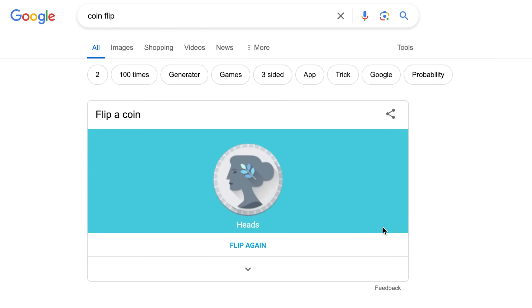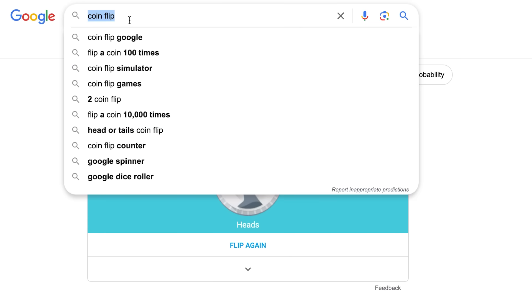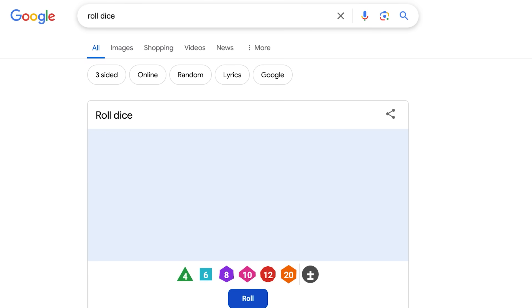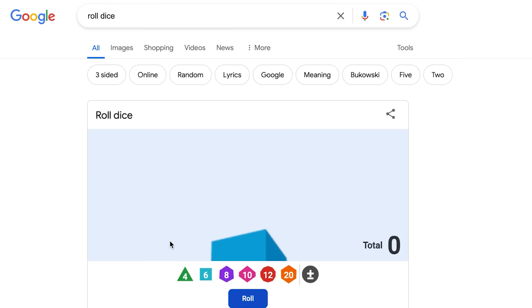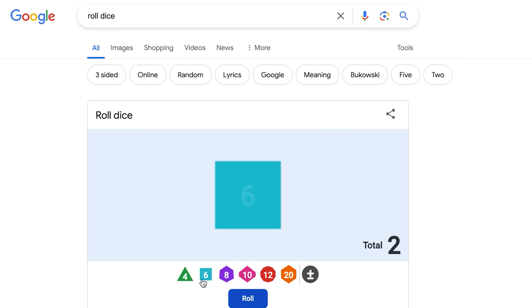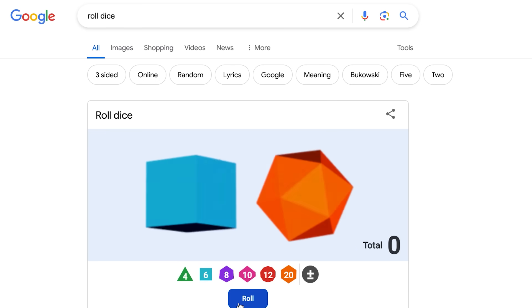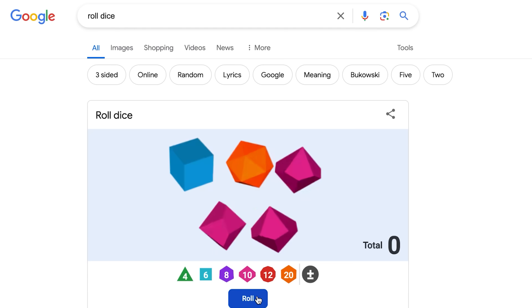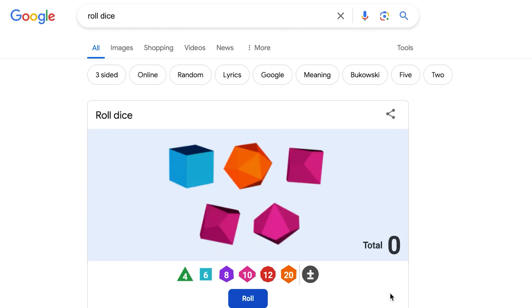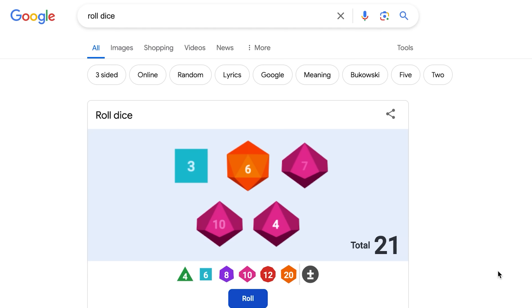Oh, if you don't have dice and you want to do this — look, Google has dice. All of the 1d4, d6, d8, d10, d12, d20. And you can add as many as you want. This is really cool.